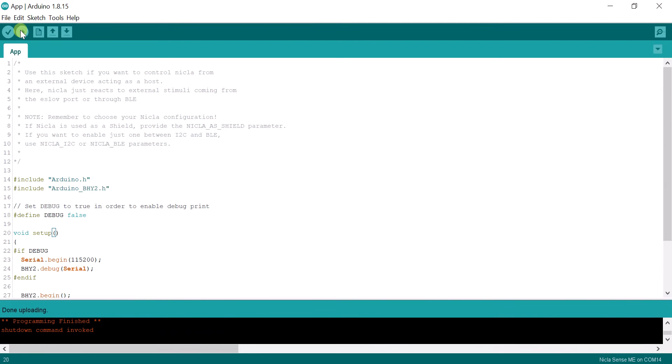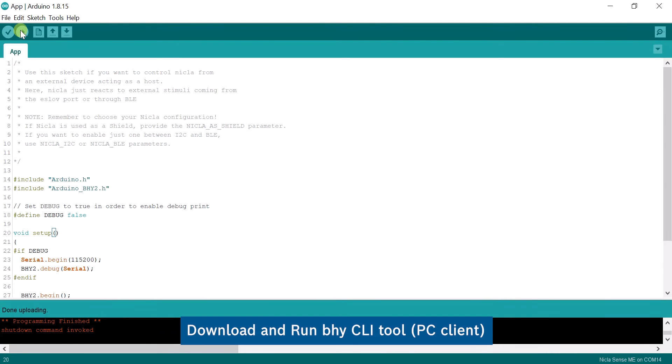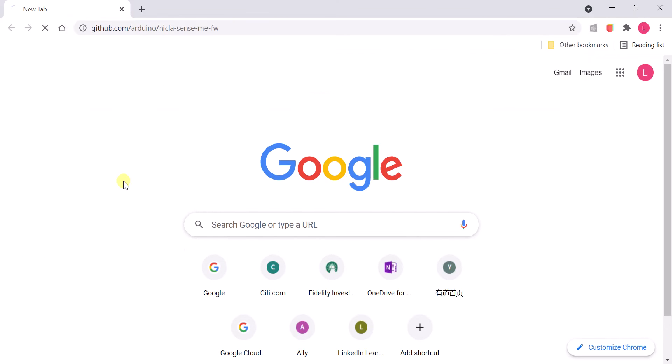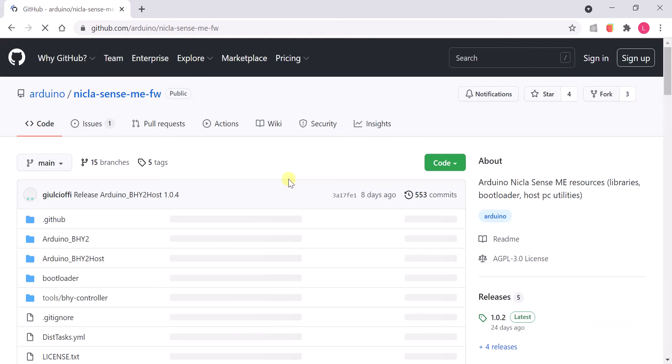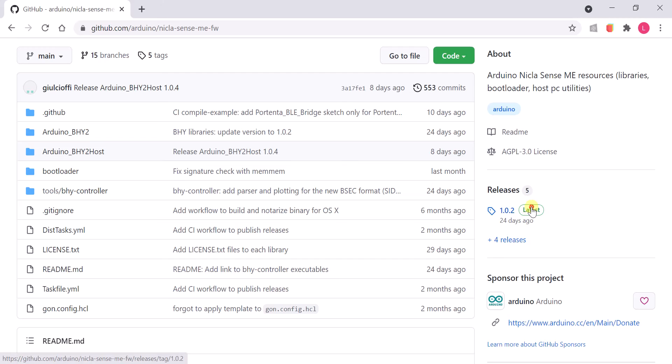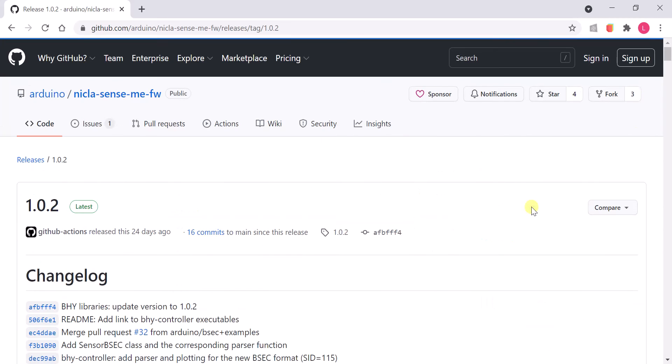Next, download and run the BHY controller for your operating system. Following the steps displayed here, the tool can create a web server to connect and visualize the board's data.